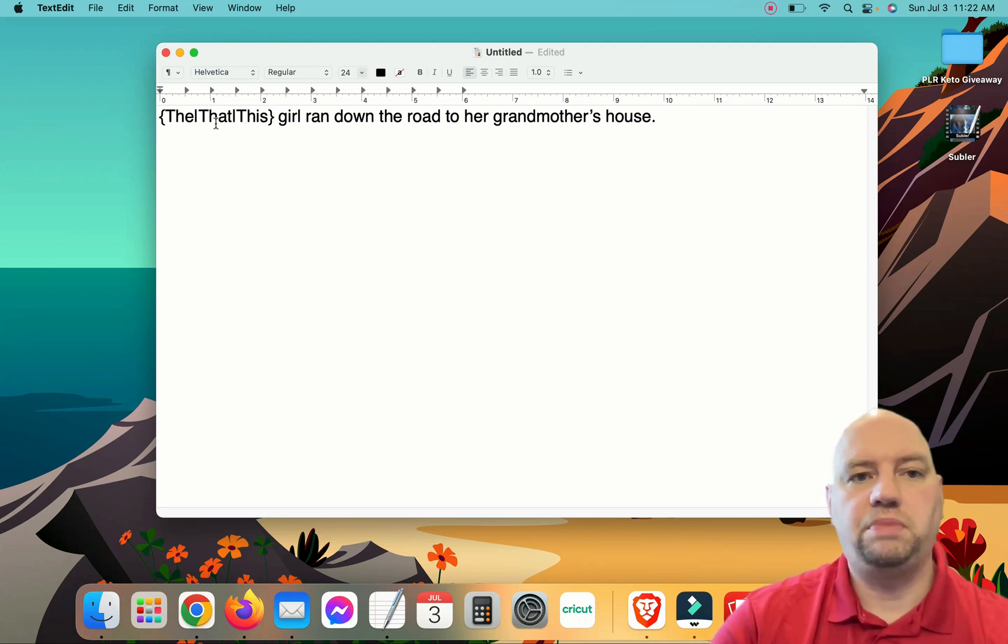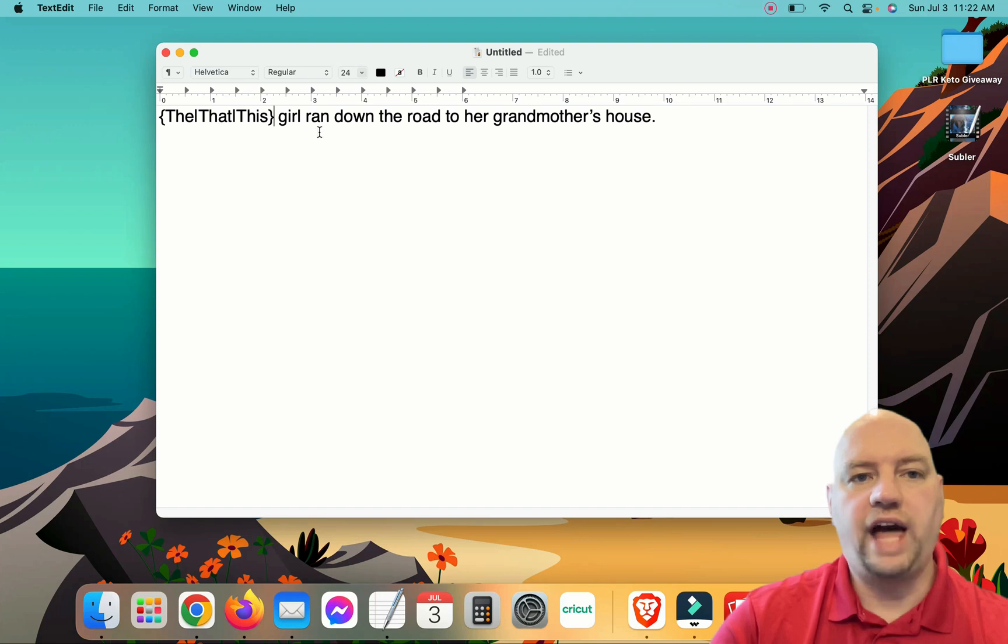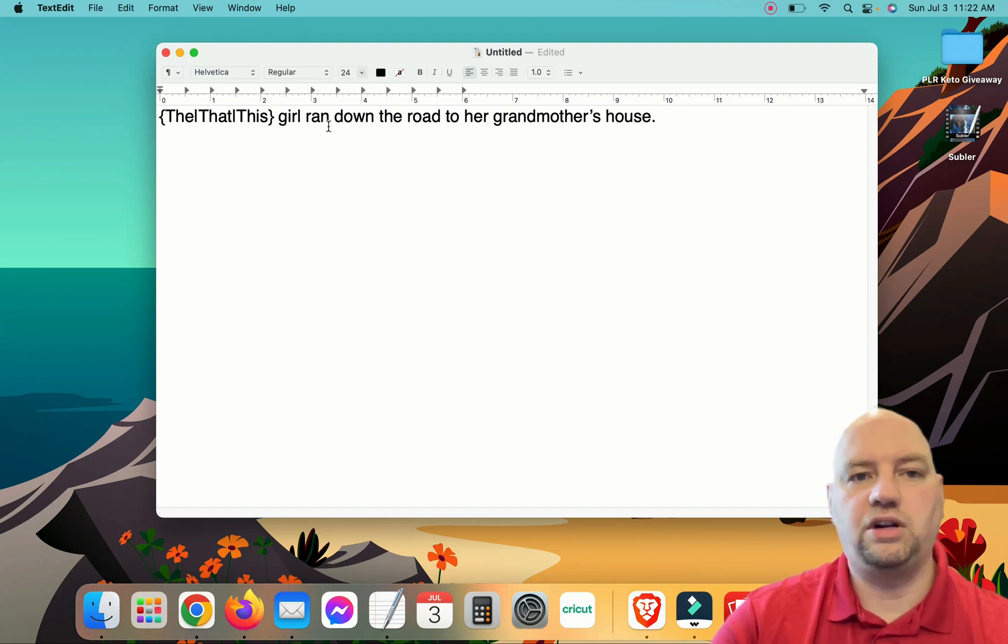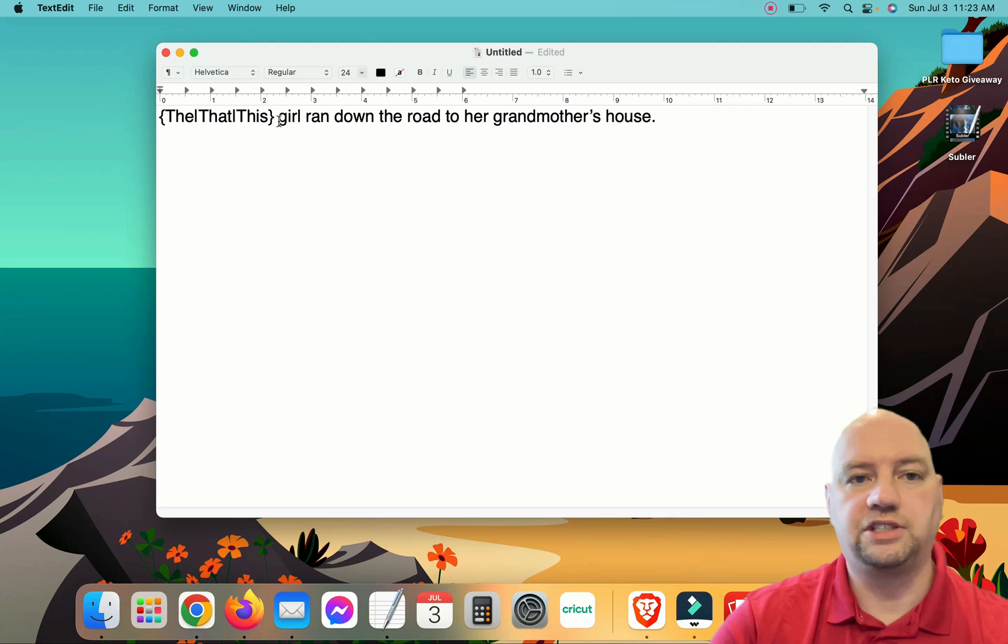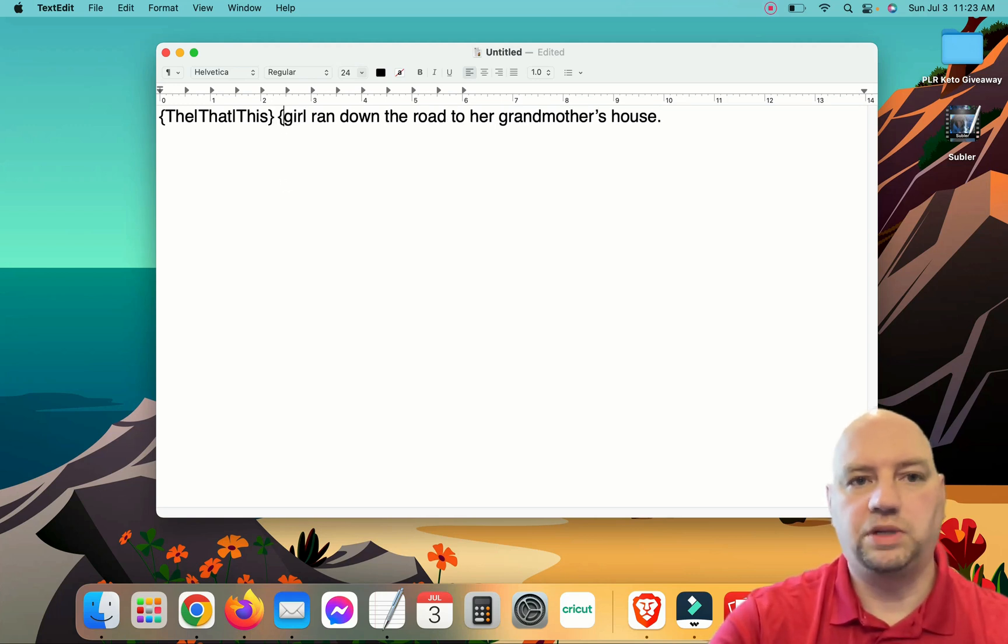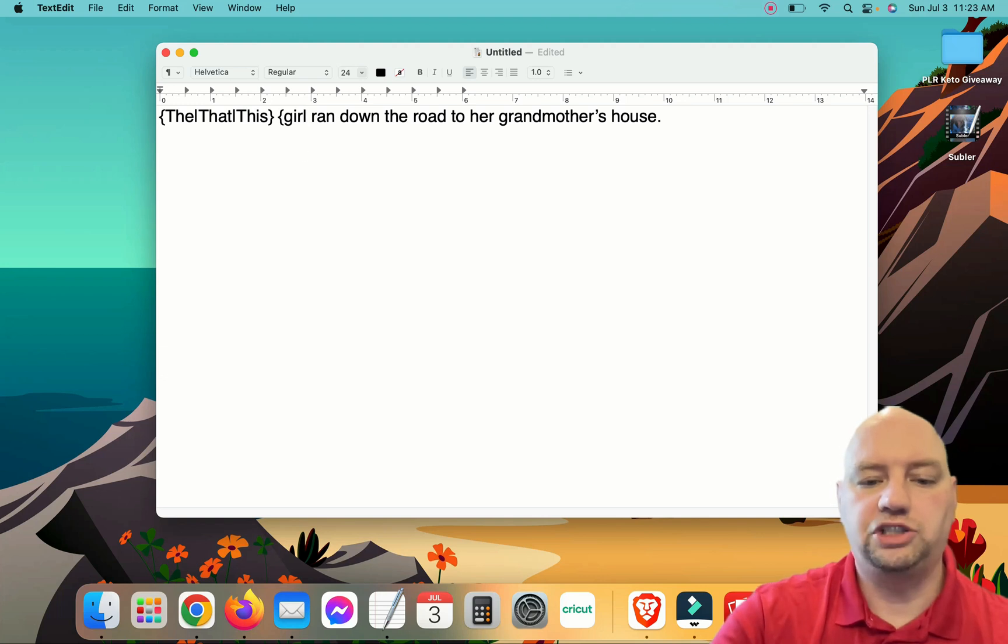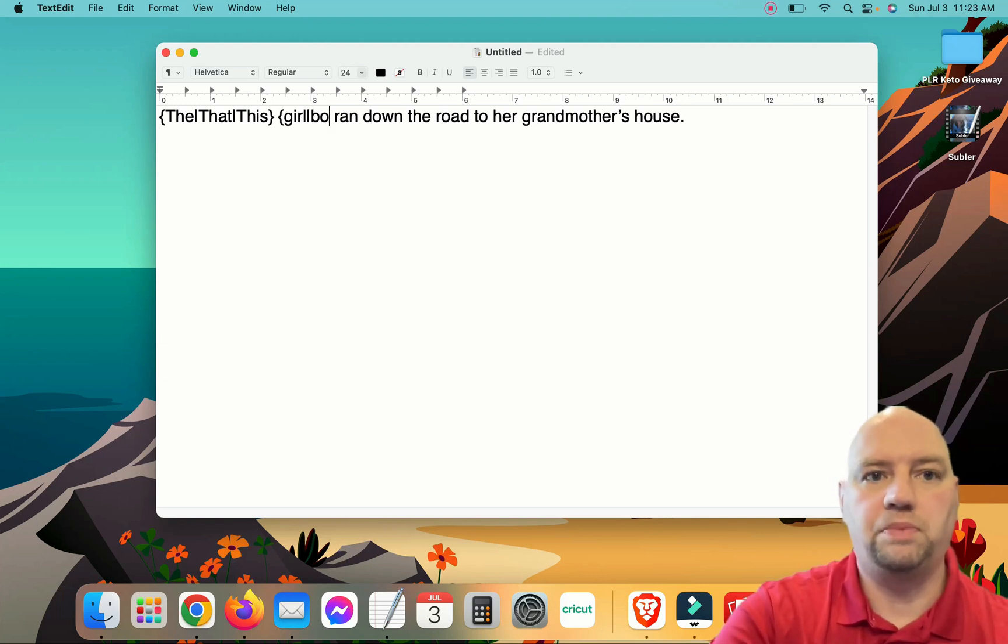So it could be, right now it could read, the girl ran down the road to her grandmother's house, or that girl ran down the road to her grandmother's house, or this girl ran down the road to her grandmother's house. And we're going to keep doing this as we go on. So girl, we can change to boy.